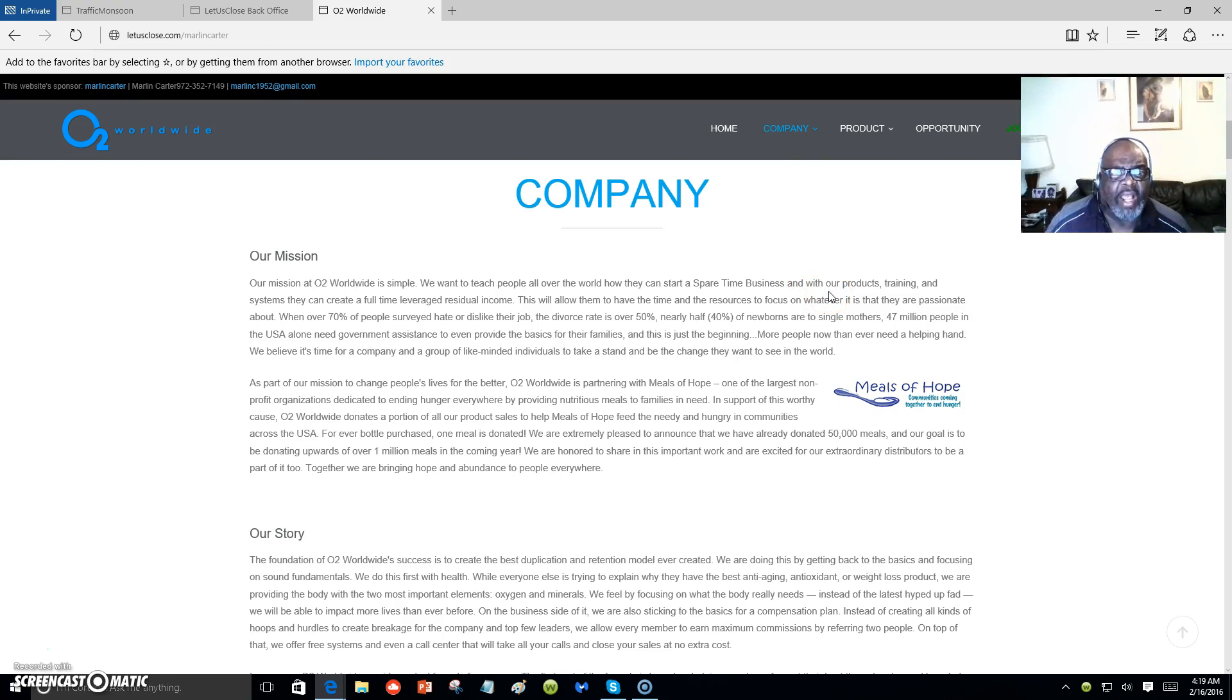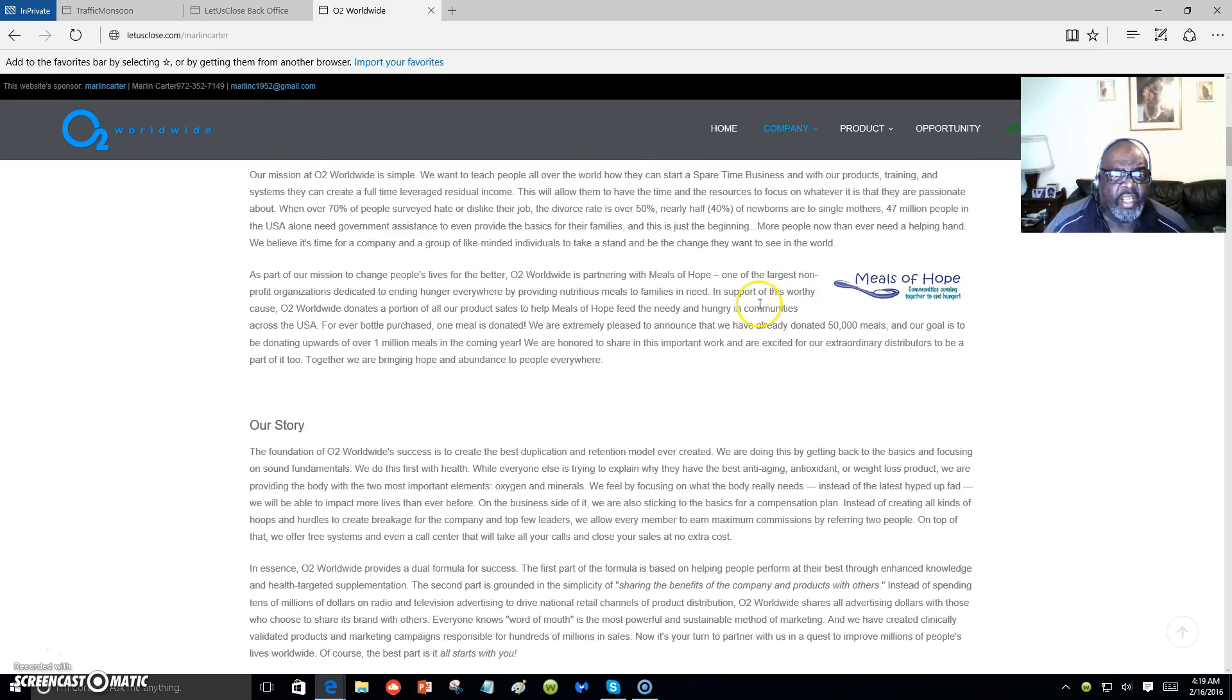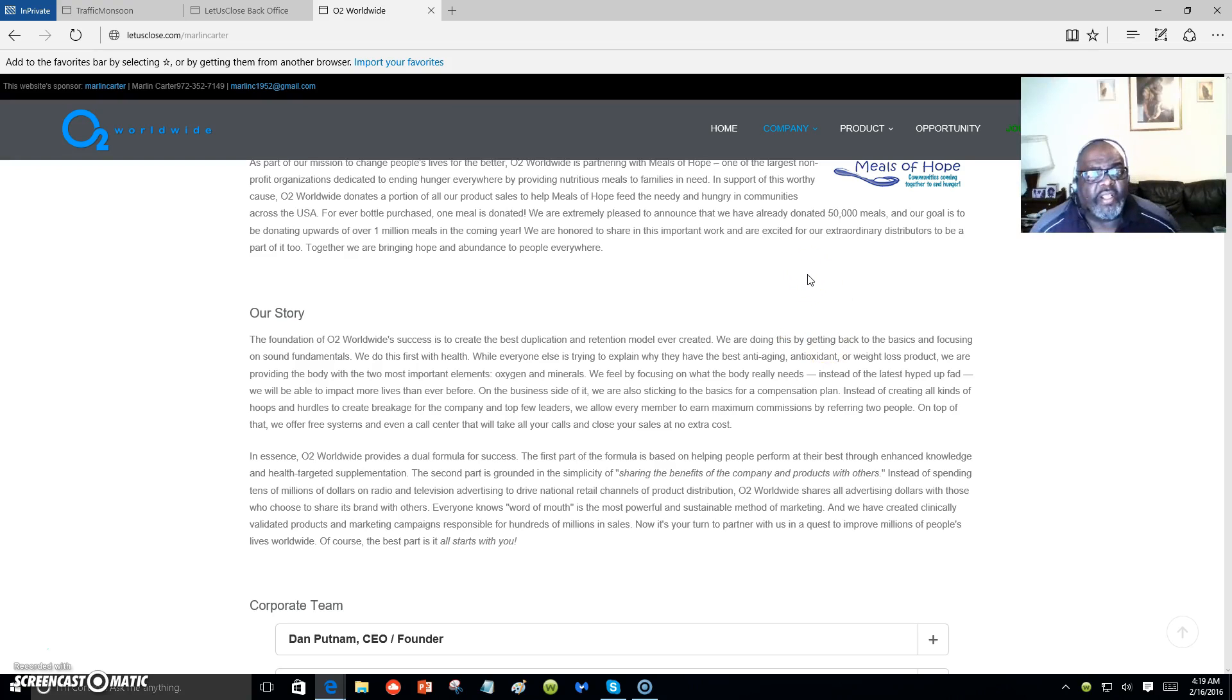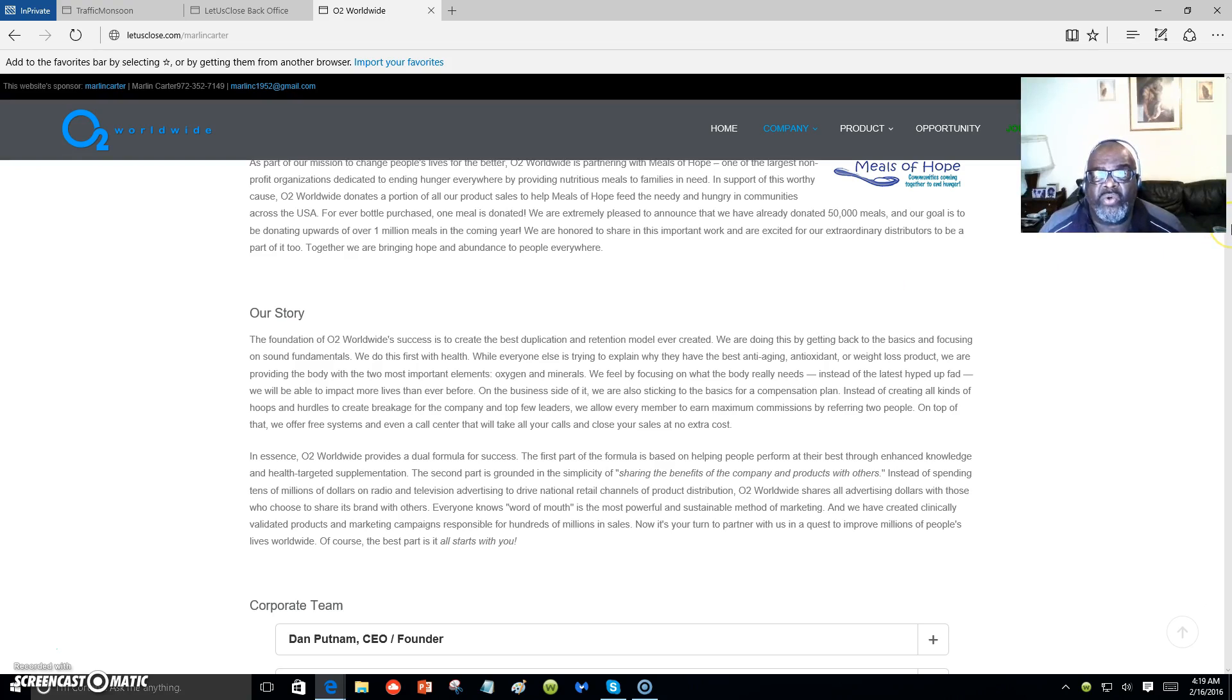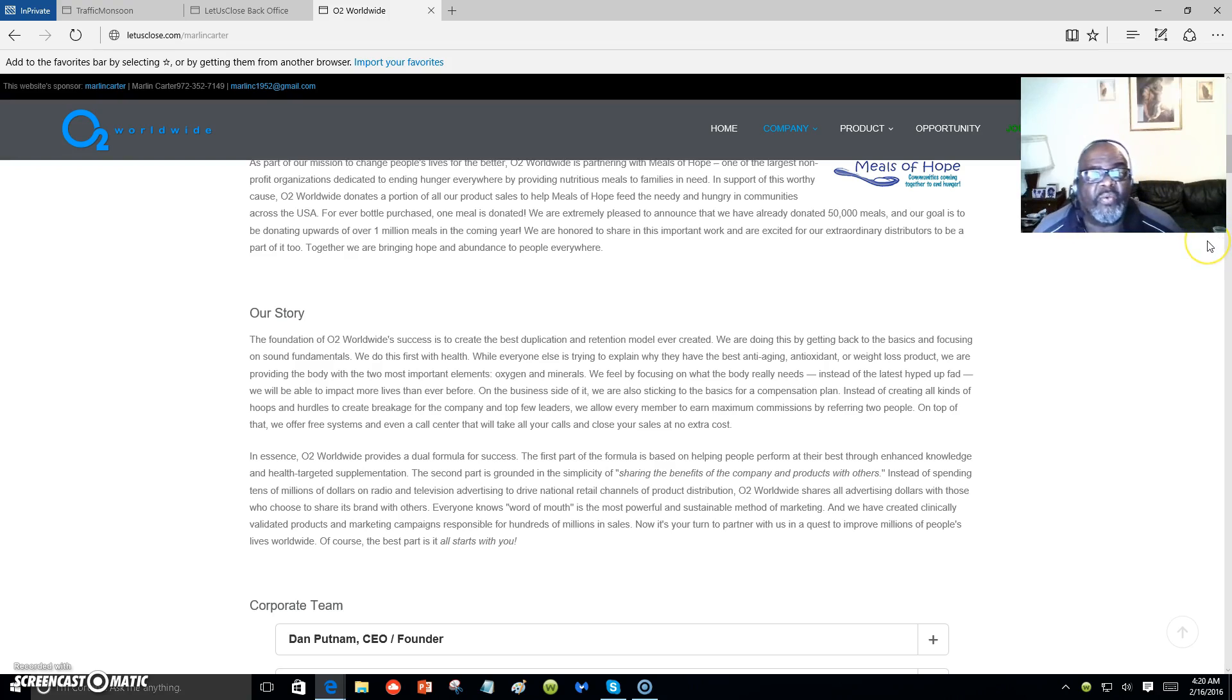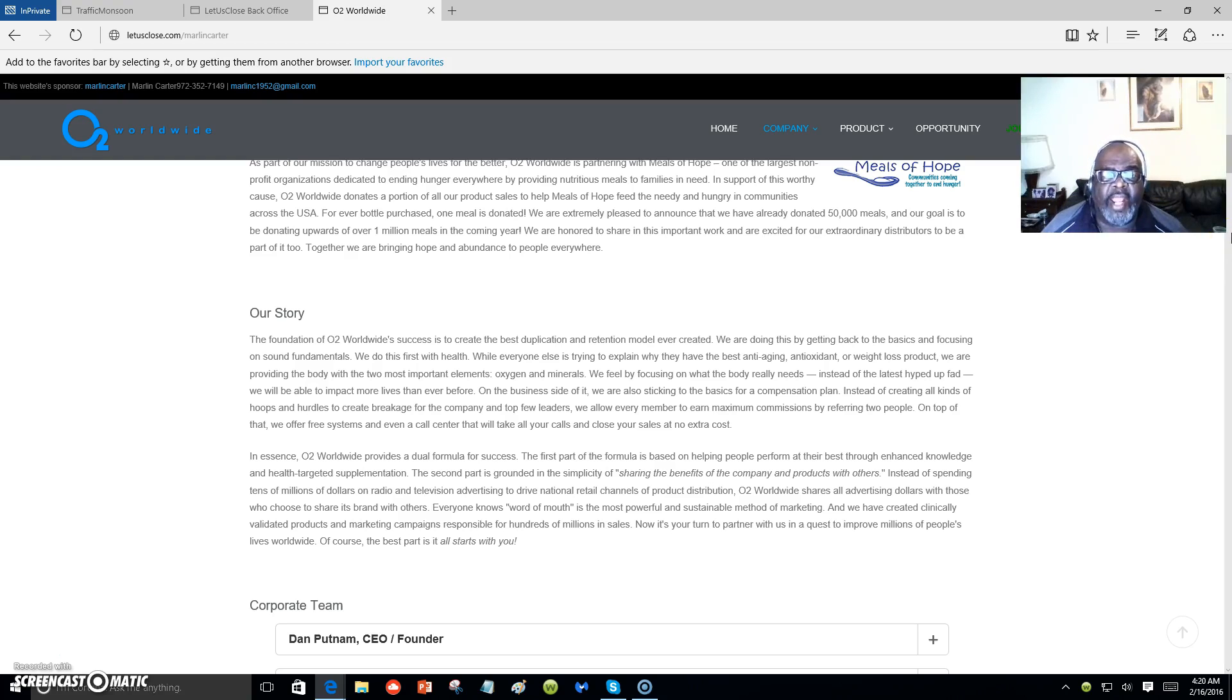Let's take a look at the company. It speaks about our mission and then our story. Our story is that the foundation of O2 Worldwide's success is to create the best duplication and retention model ever created. We're doing this by getting back to the basics and focusing on sound fundamentals.